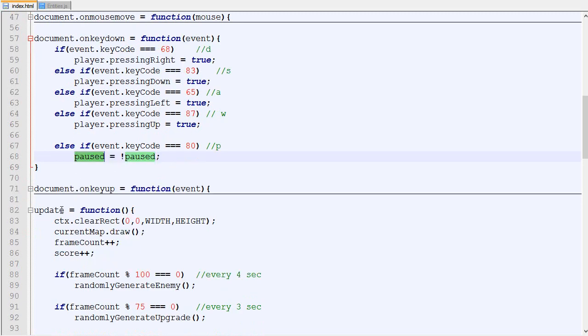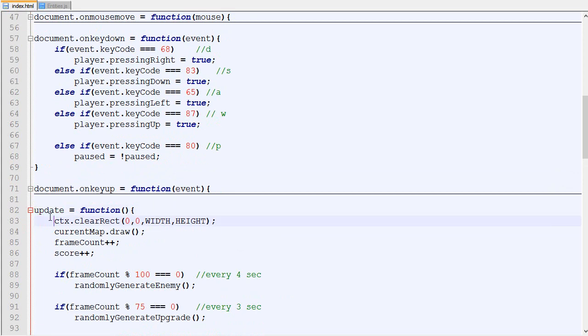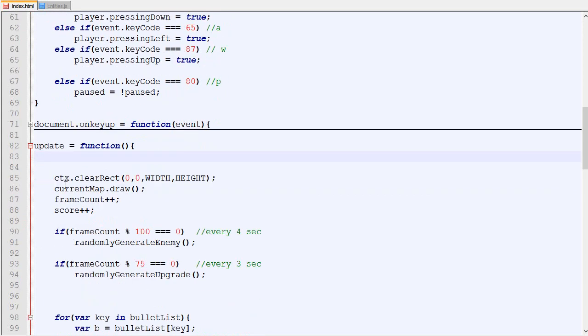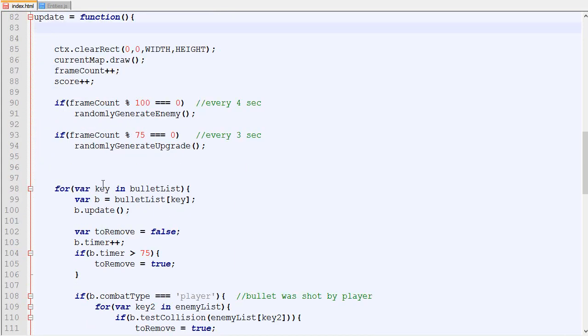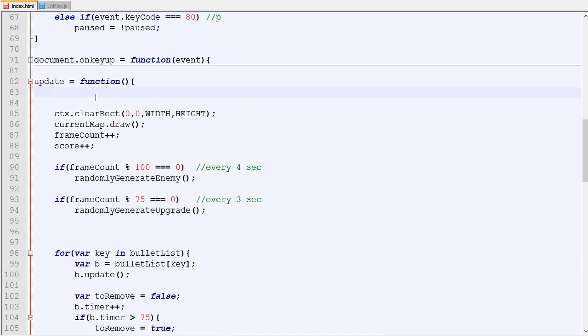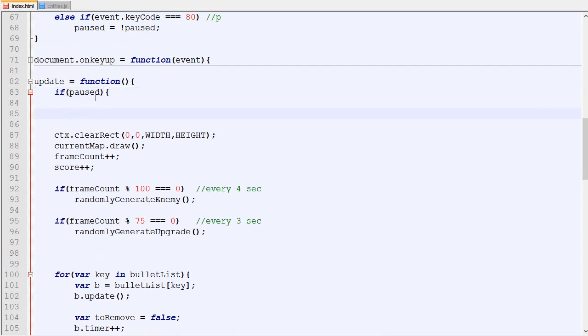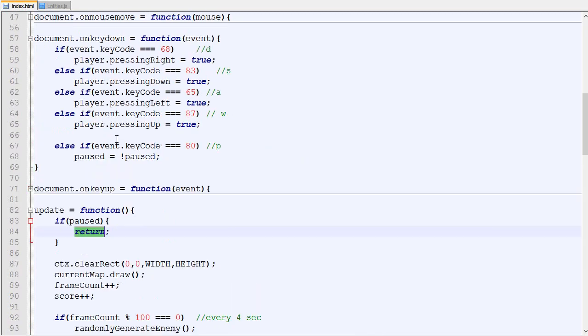Finally in the update loop right here, normally we do all the logic there, but what we are going to do is if the game is paused we will return. Return means don't do the rest, just exit the function.